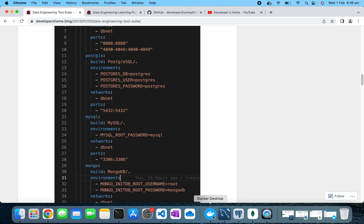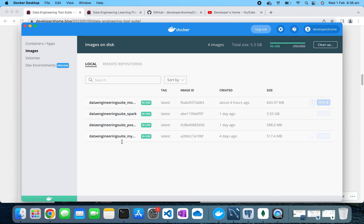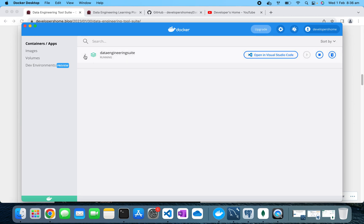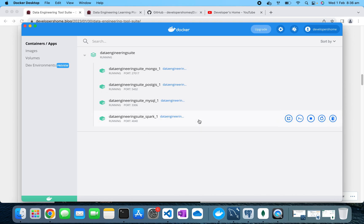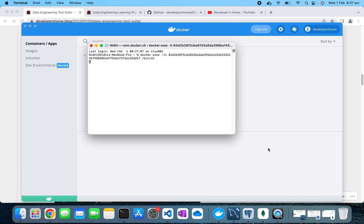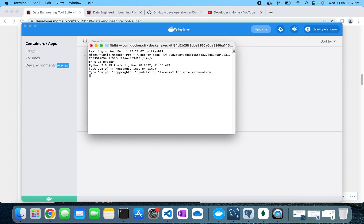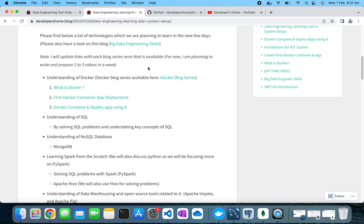If I go to Docker Desktop, we can see that all four images have been created and all Docker containers are started — Spark, MySQL, PostgreSQL, and MongoDB are all running. Let's check that everything is properly installed. I'm going inside the Spark container and running PySpark to verify it's working.